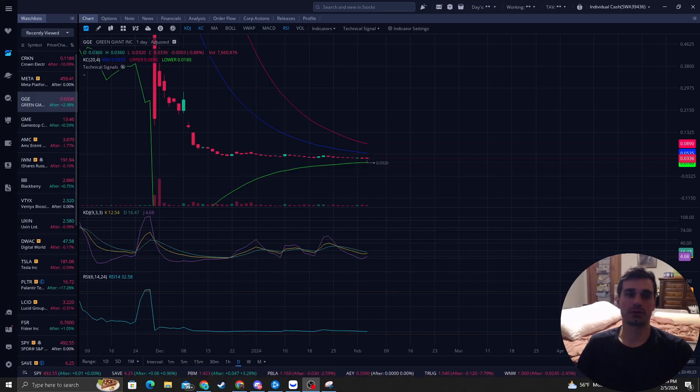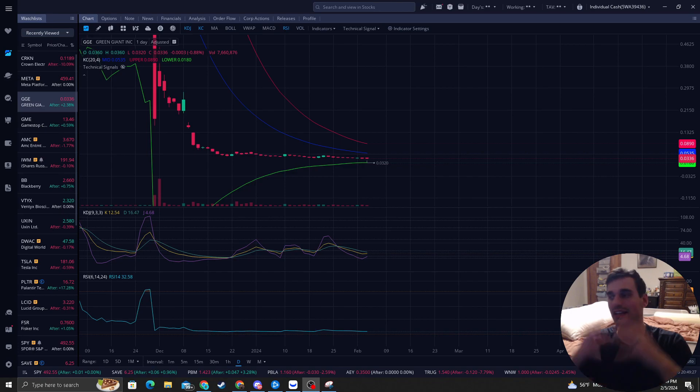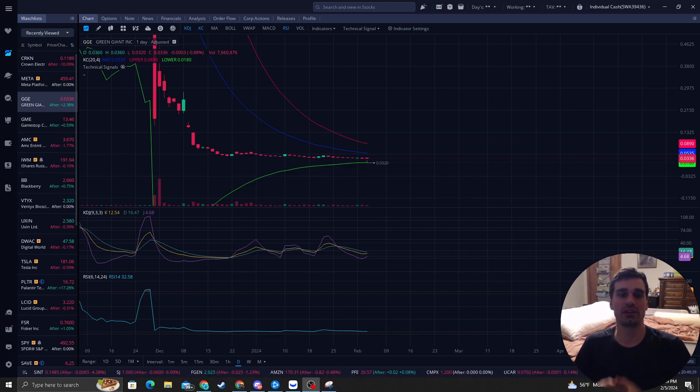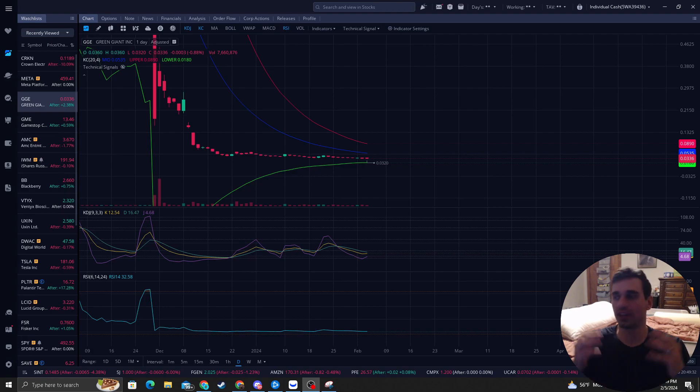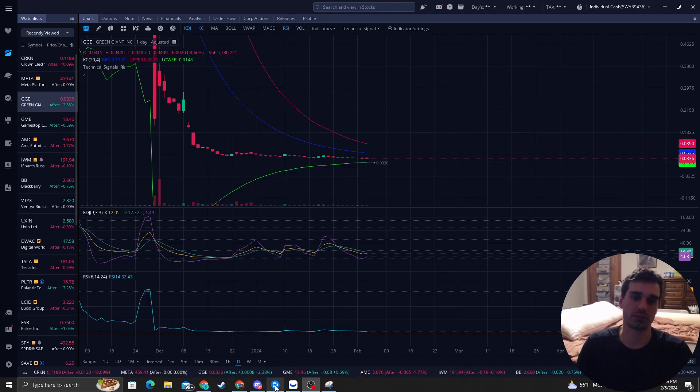How's it going everyone? It is ReversalTraderKing where I try to catch the most precise bottoms in the stock market. I want to show you guys exactly how I do it with my unique system that I developed for over six years and became profitable month after month.